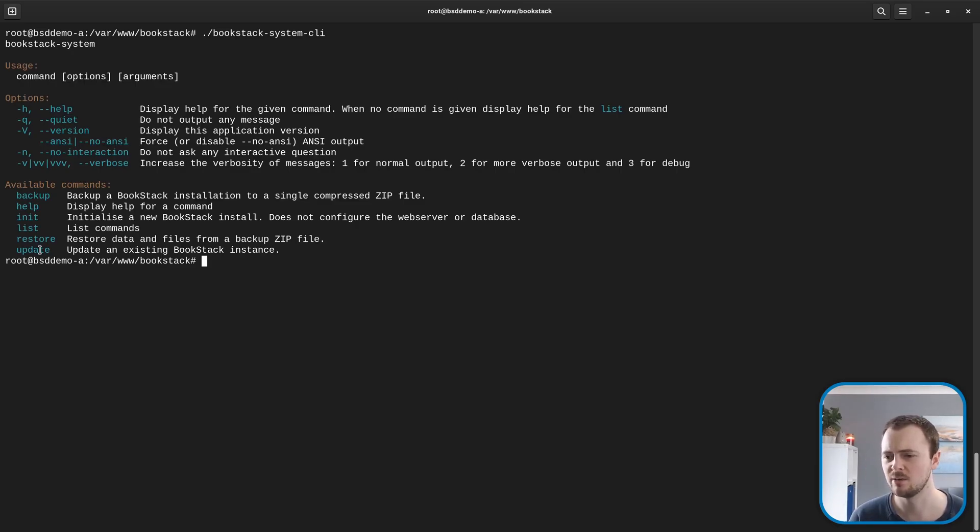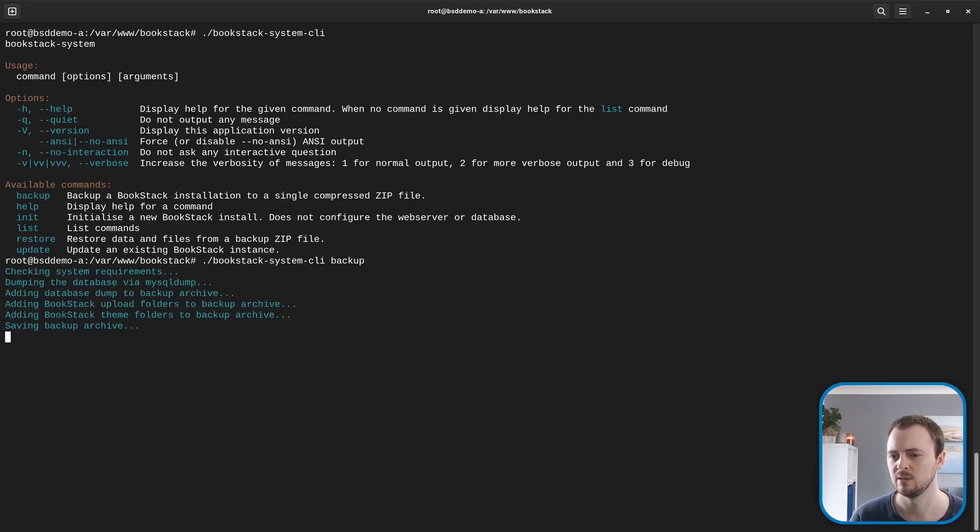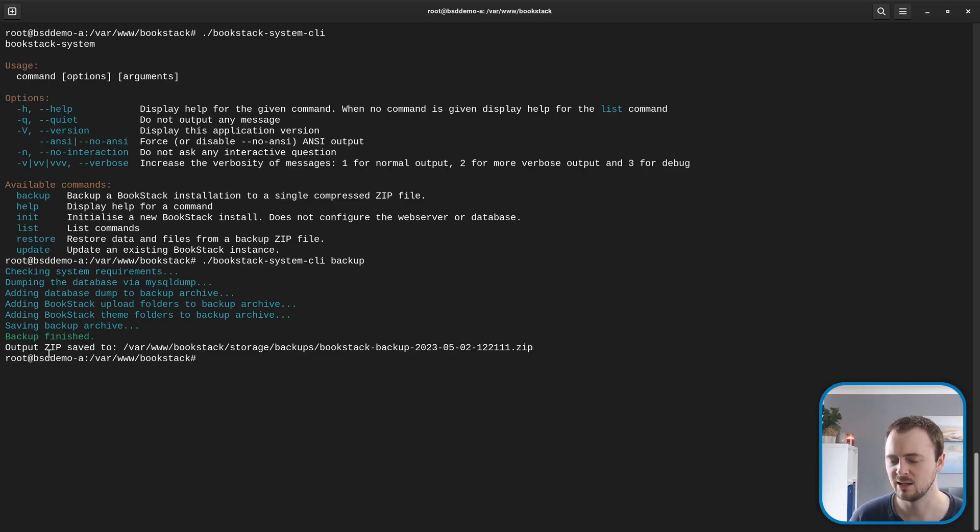As an example, let's use this command line and we'll call the backup command. You can see it goes through the process and it provides us an output zip file.